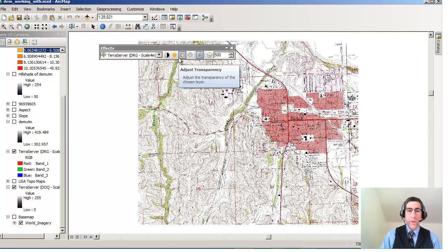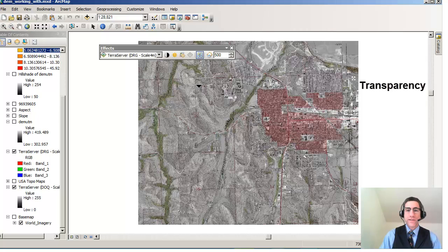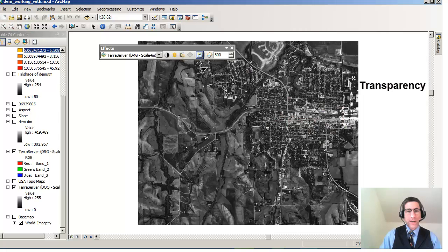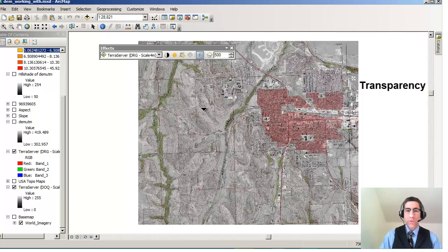The other thing I can do, which is really easy and quite powerful, is to adjust the transparency. Notice on the left I still have digital raster graphic selected. If I adjust the transparency, notice how that makes whatever layer you're looking at transparent or semi-transparent. If I make it totally transparent, I see the digital orthophoto quad underneath. If I make it 44%, I can see some of the digital orthophoto quad underneath and some of the digital raster graphic.